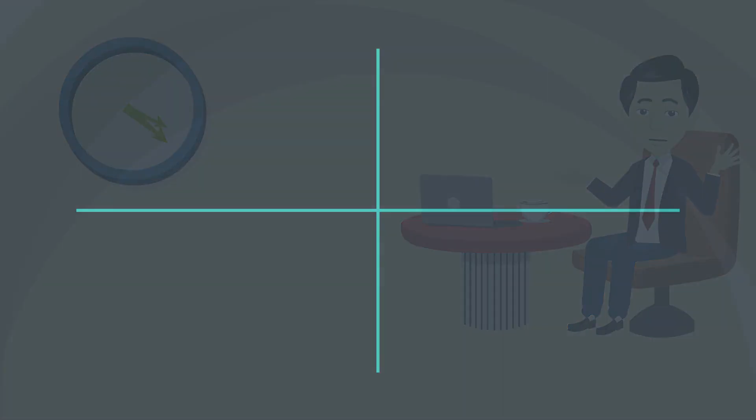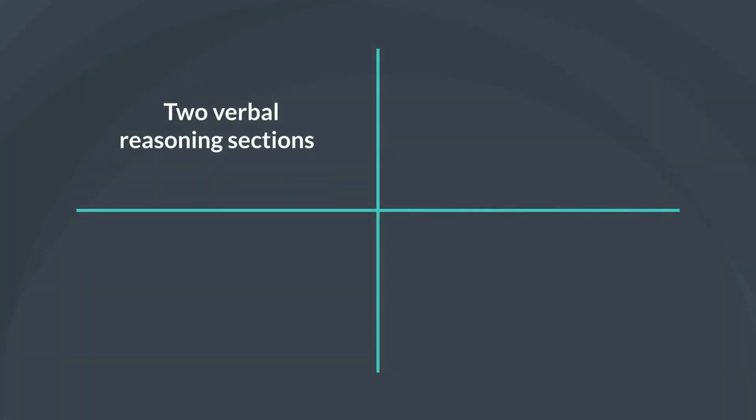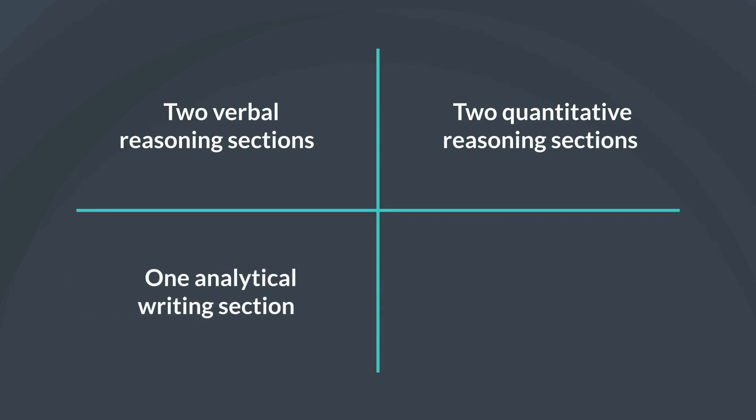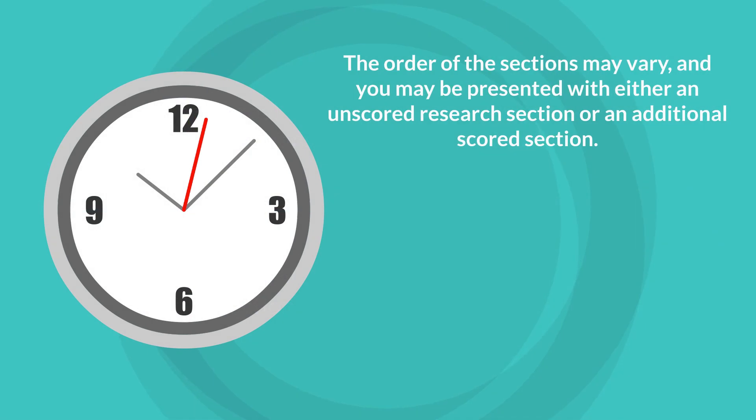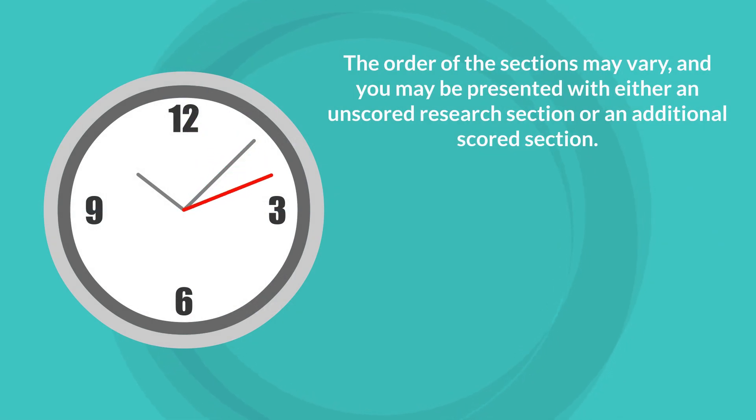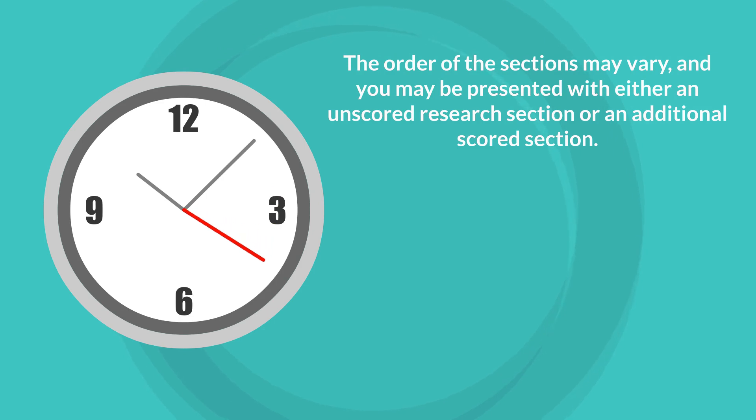The test is approximately 3 hours and 45 minutes long and consists of 6 sections: 2 verbal reasoning sections, 2 quantitative reasoning sections, 1 analytical writing section, and 1 unscored research section. The order of the sections may vary, and you may be presented with either an unscored research section or an additional scored section.